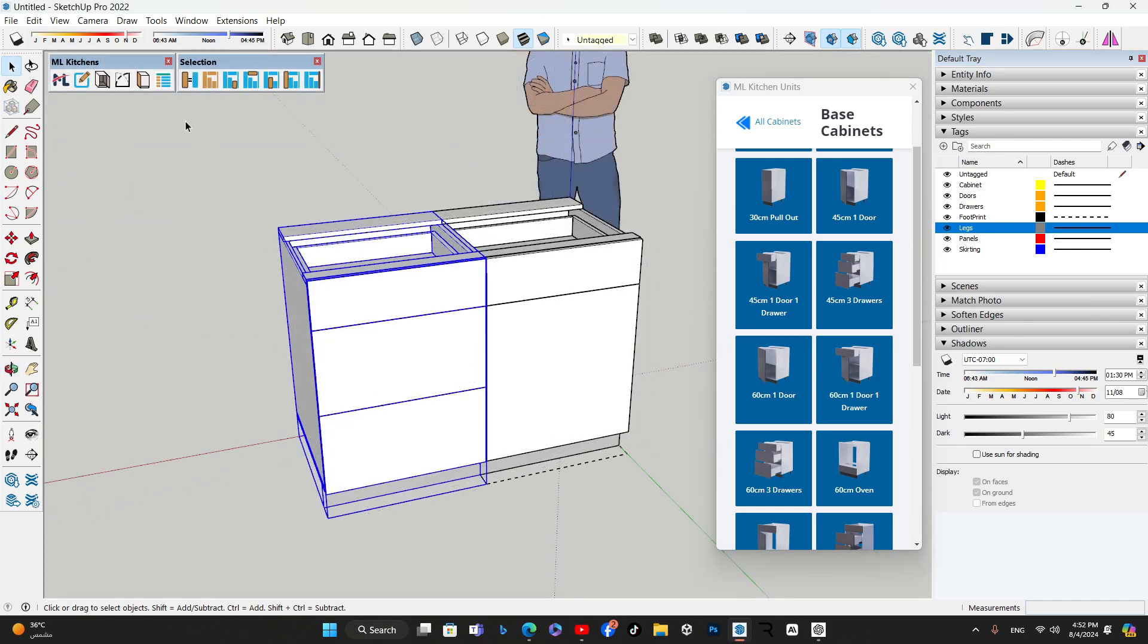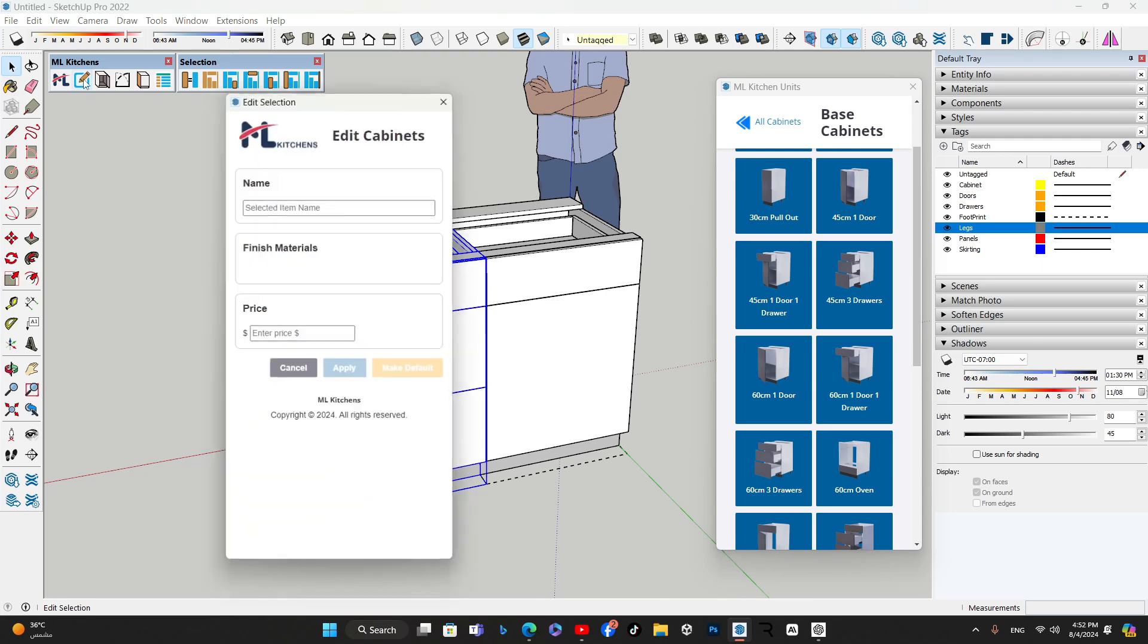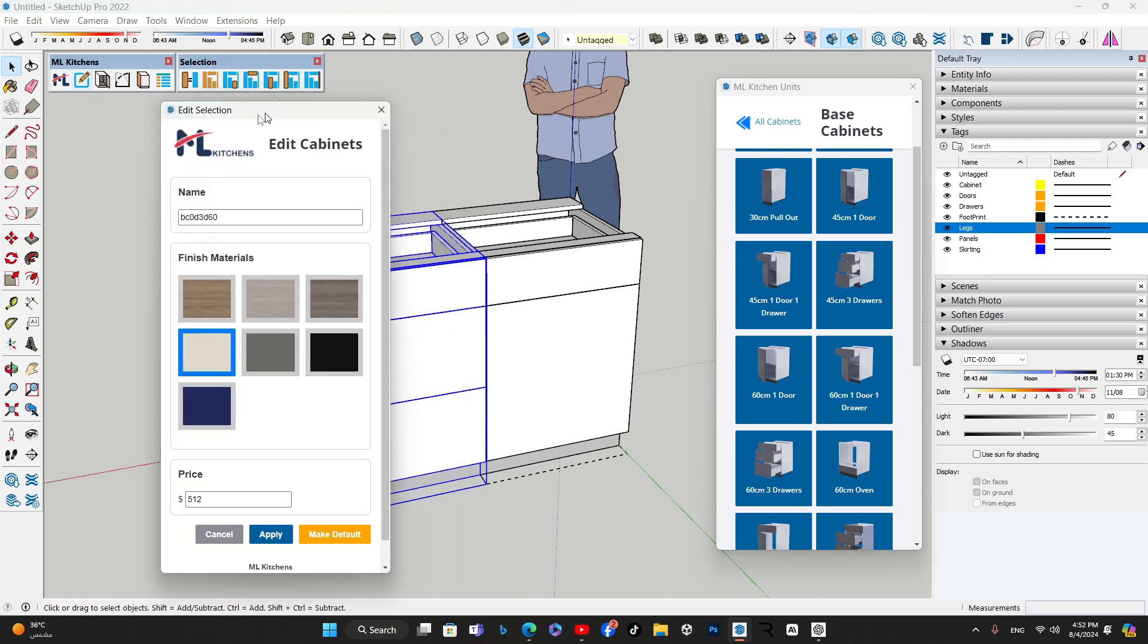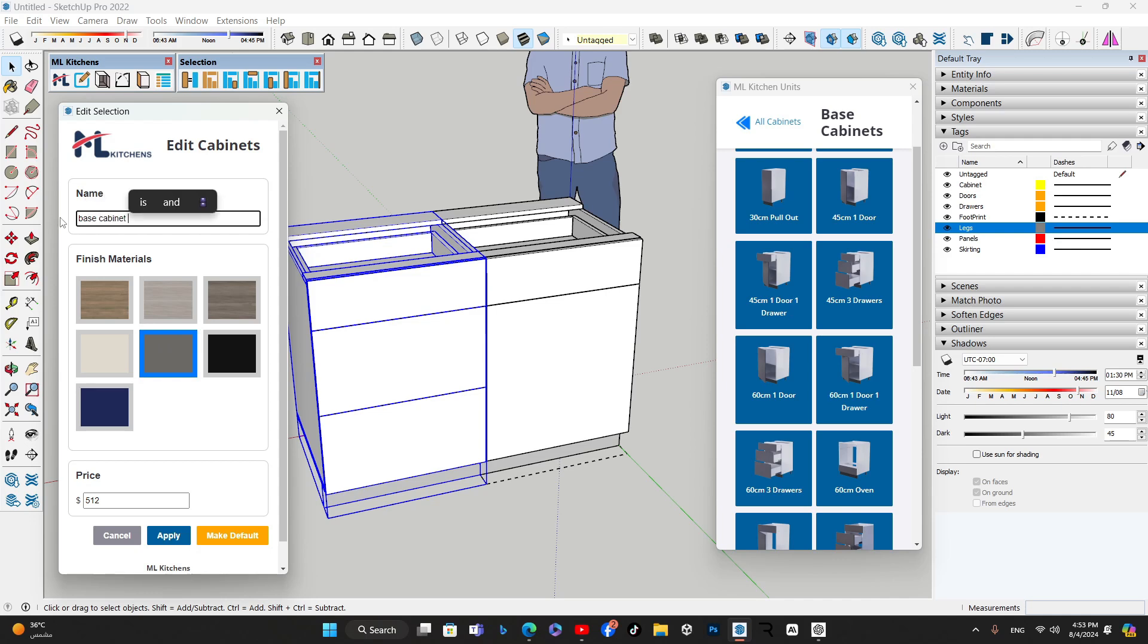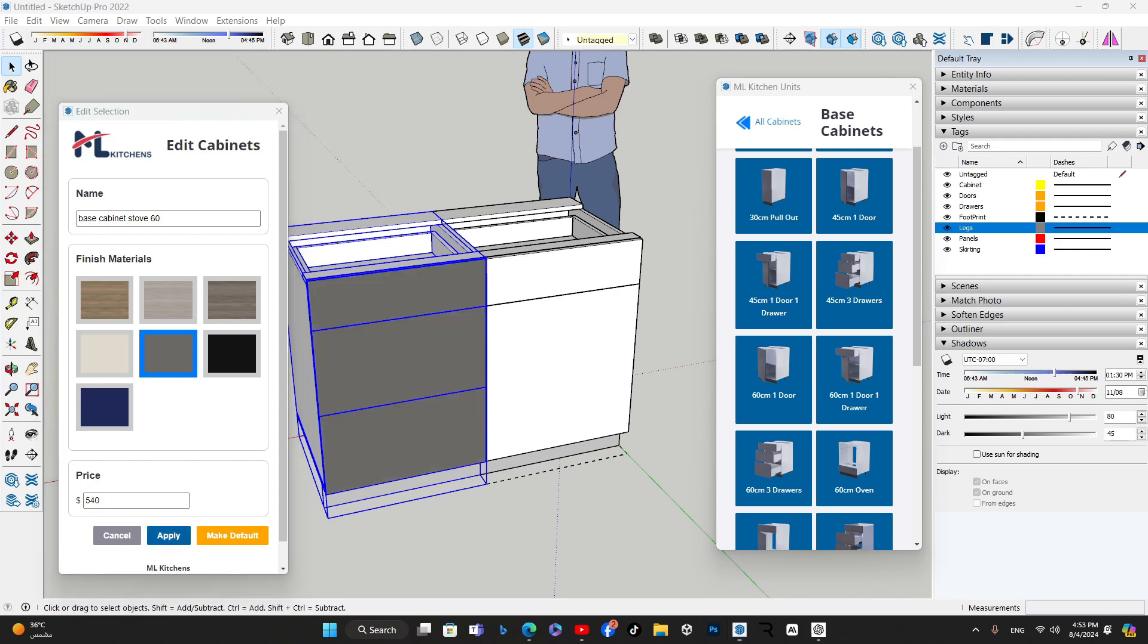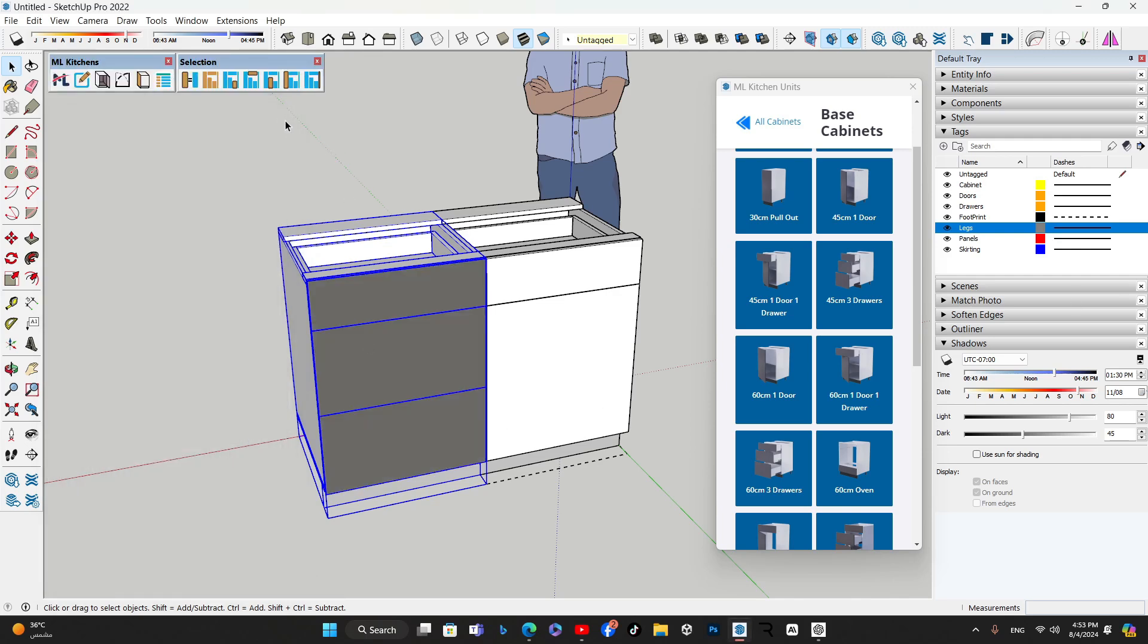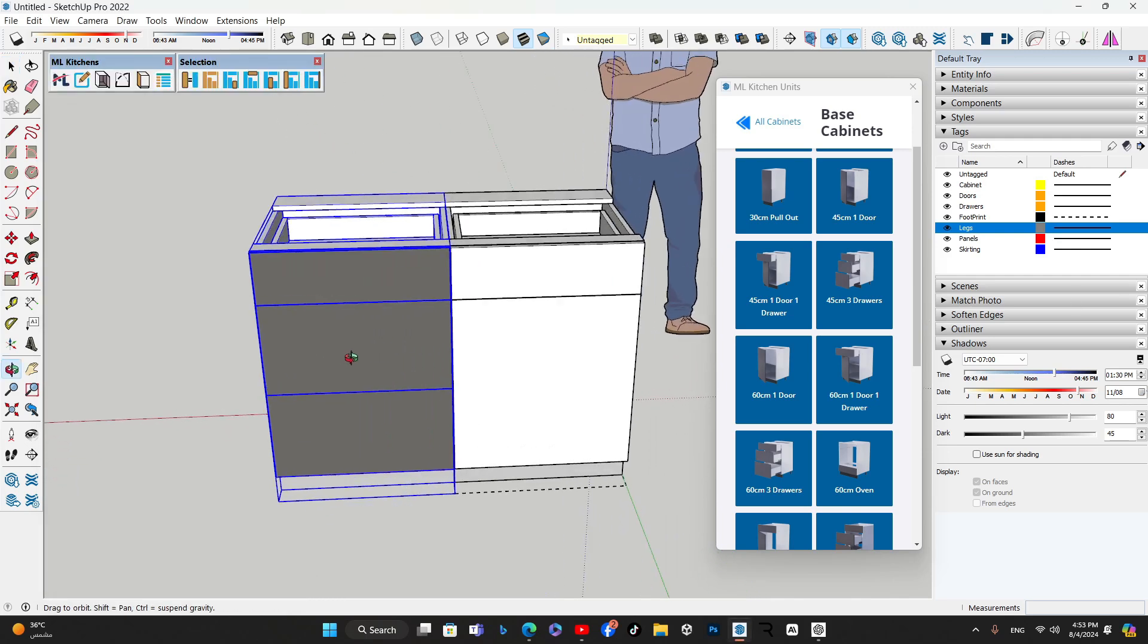The Edit Selection tool allows you to customize your cabinets further. You can change the finished material to match your kitchen style. Additionally, you can modify the cabinet's name and price, providing flexibility to tailor the design to specific project requirements. These changes are seamlessly integrated into the project workflow.